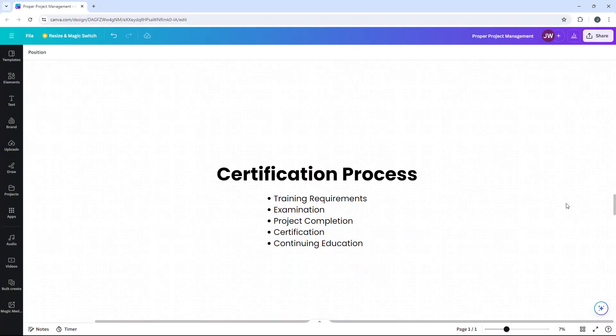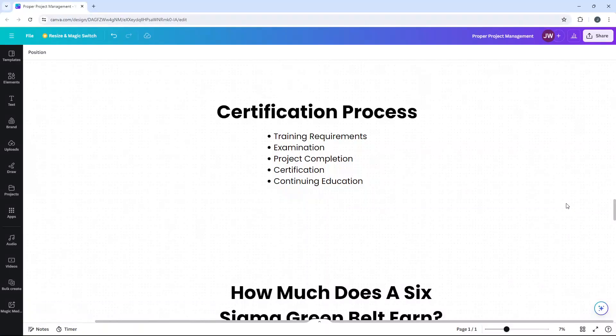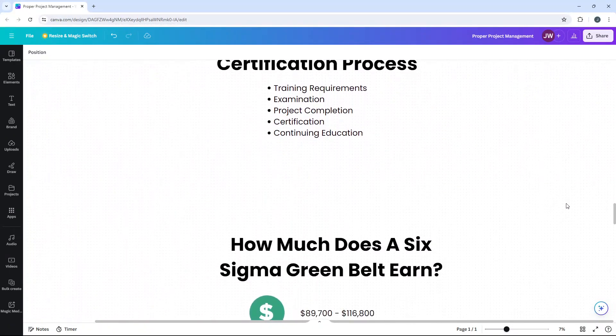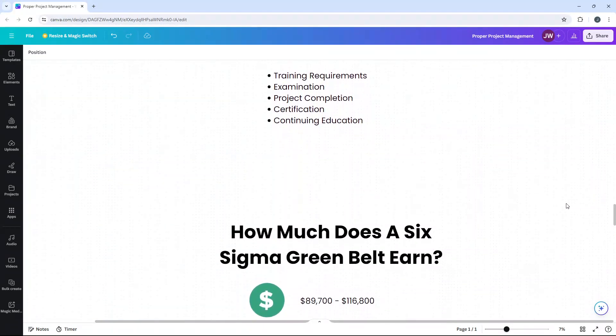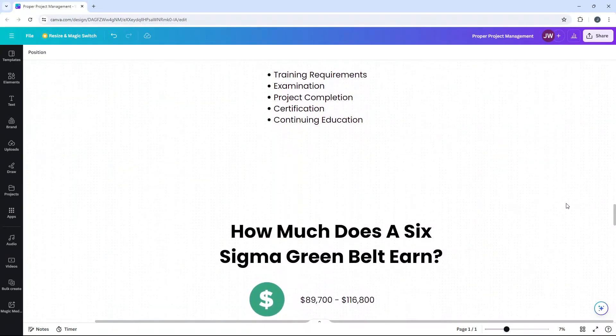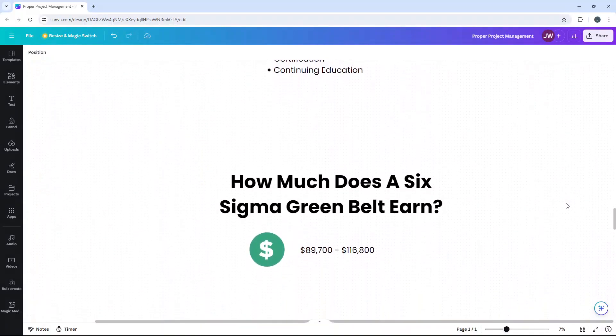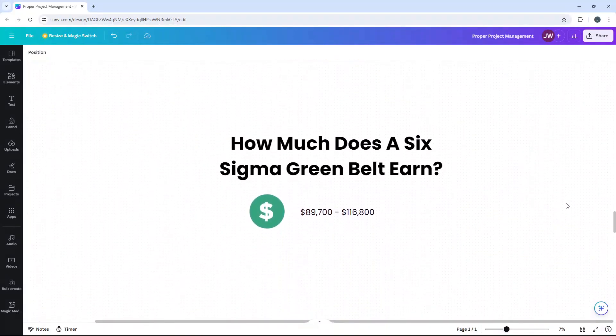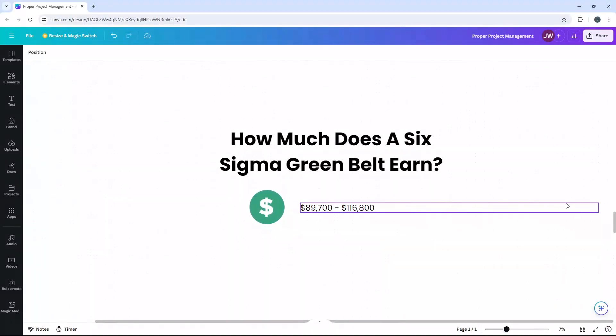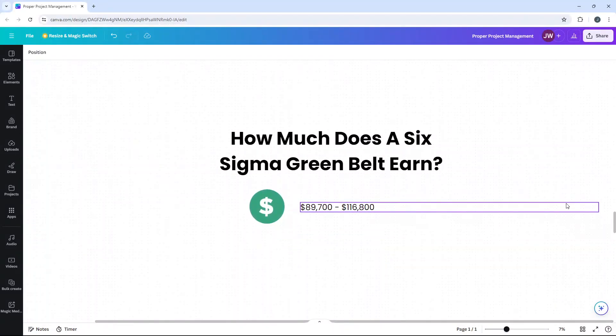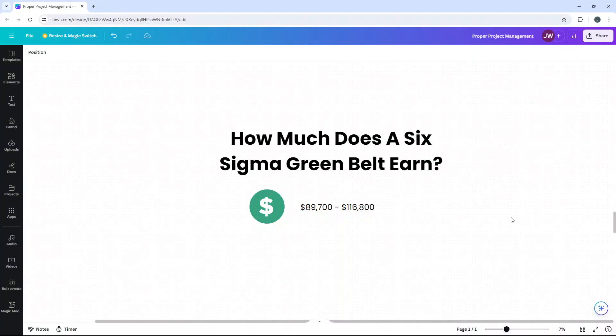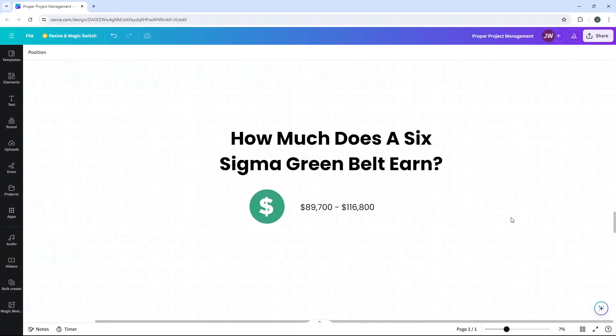So at this point, you're probably wondering how much does a Six Sigma Greenbelt earn? In 2022, so this is a little bit dated, this data, the average salary for a Six Sigma Greenbelt in the United States is $110,500. In terms of a range, it's generally from around $89,000 all the way through to $117,000. Of course, there are always exceptions to this, and it does depend on the industry, the organization and experience level of the individual.